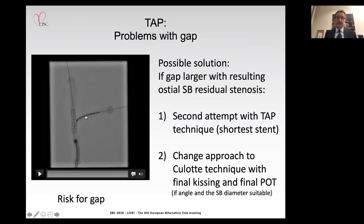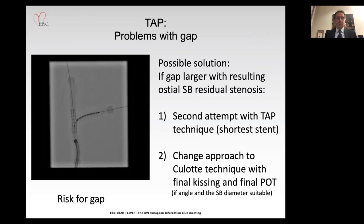When repositioning is challenging, we extend the stent from the side branch to the proximal main branch, then perform POT, rewiring close to the carina, final kissing balloon, and final POT. This is a very suitable option to manage such a situation in a good way.